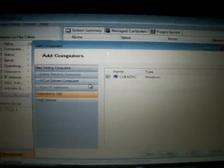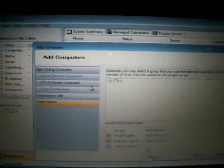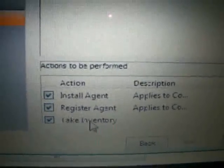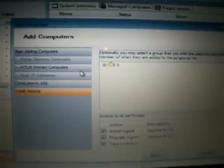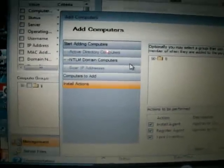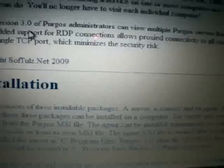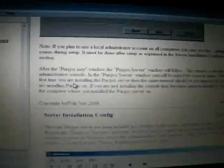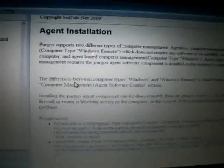It will ask what you want to install — register agent and take inventory. We won't finish this step yet; we need to go to the client computer first to change some settings. Back on the server, if you click on the documentation it will give you all the documentation inside the software — it's very helpful. I'm going to take you through it quickly to get your system working.